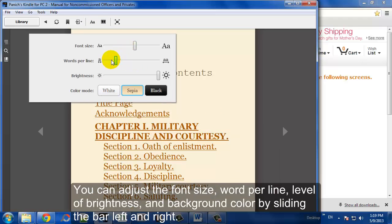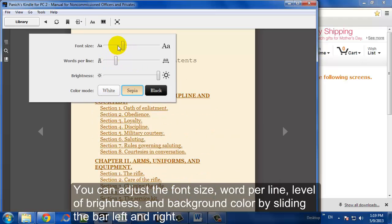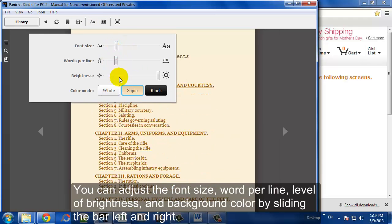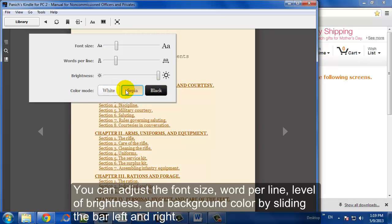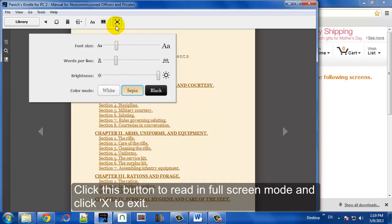And you can also do some things like adjust the font size. You can adjust the line spacing and the brightness, and also change it from white, sepia, or black background.